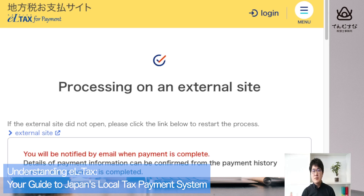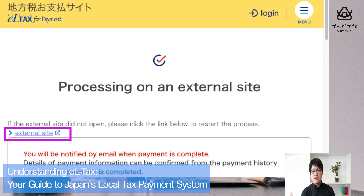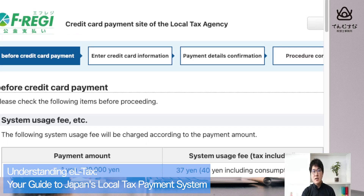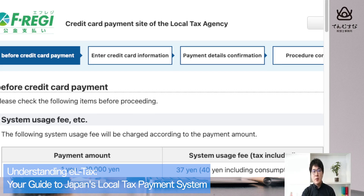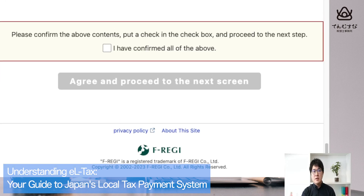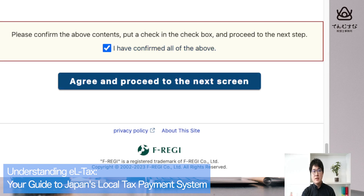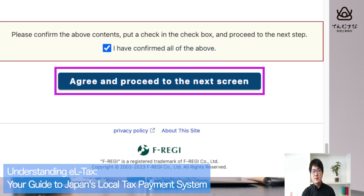Again, change it into English. You will see a button for an external site — push that button. Translate the page into English, then scroll to the bottom, check the agreement box, and proceed to the next screen.